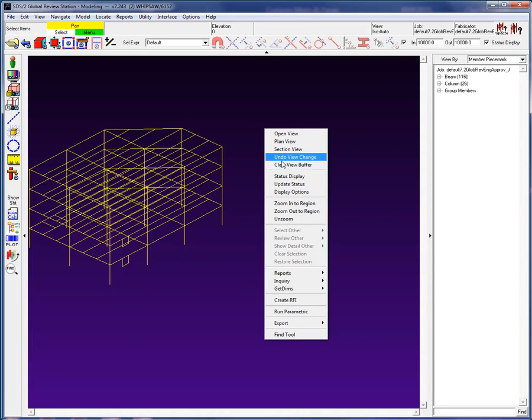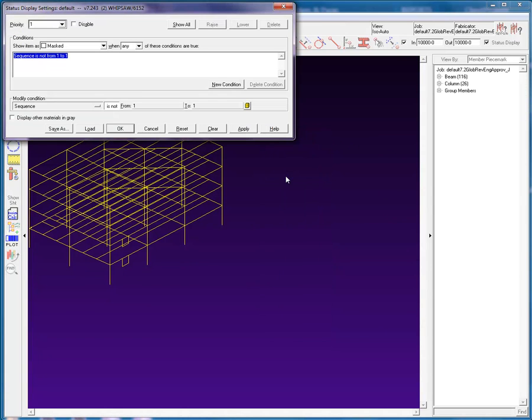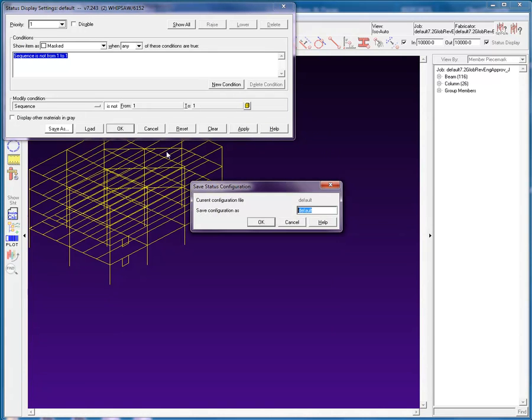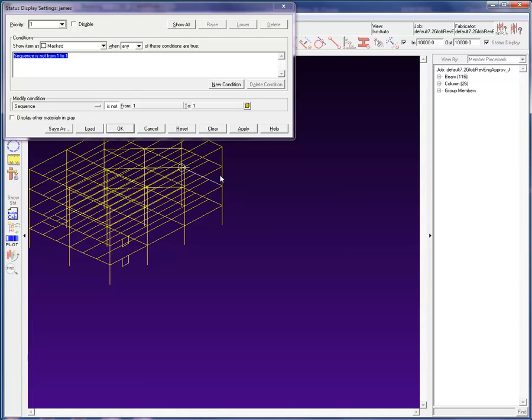I will open the status display again, and this time, using the Save As, I will save the current configuration with my name. You will notice at the top of the screen in the status display title bar, my name will now appear.